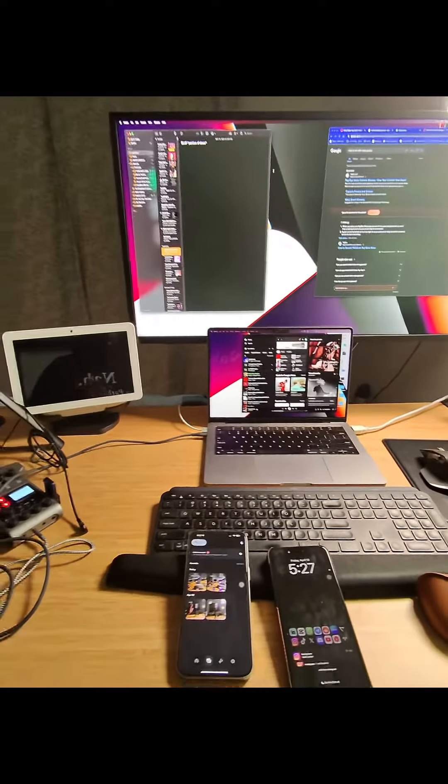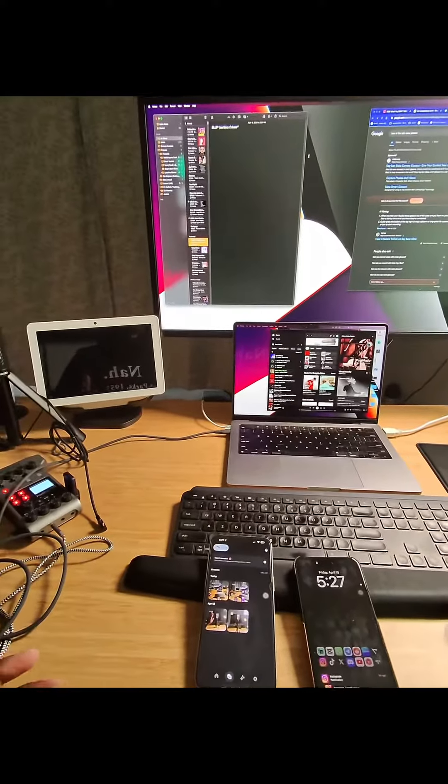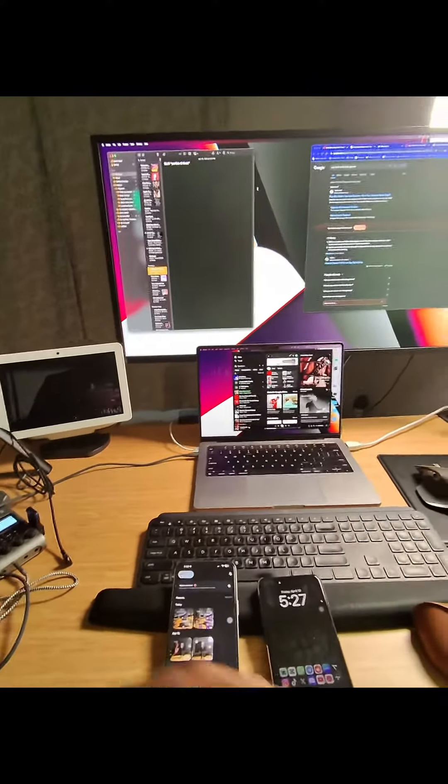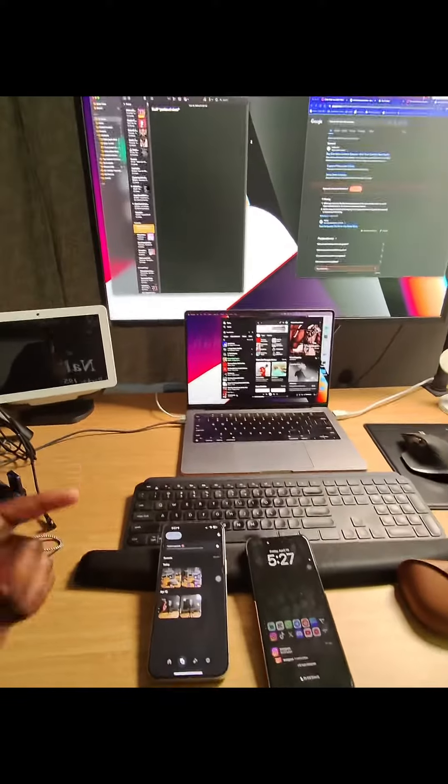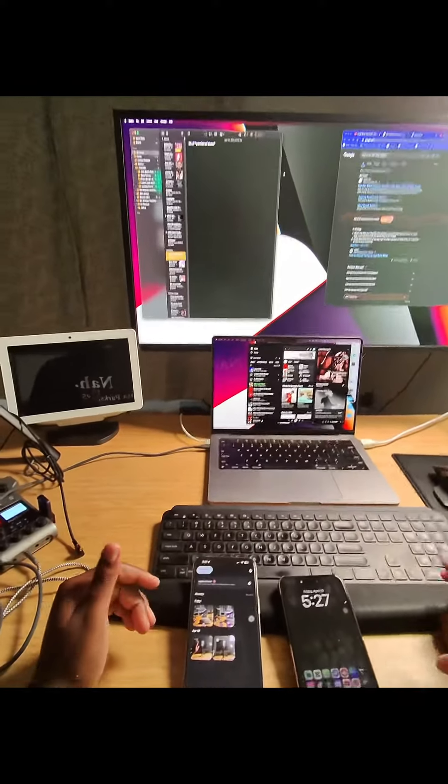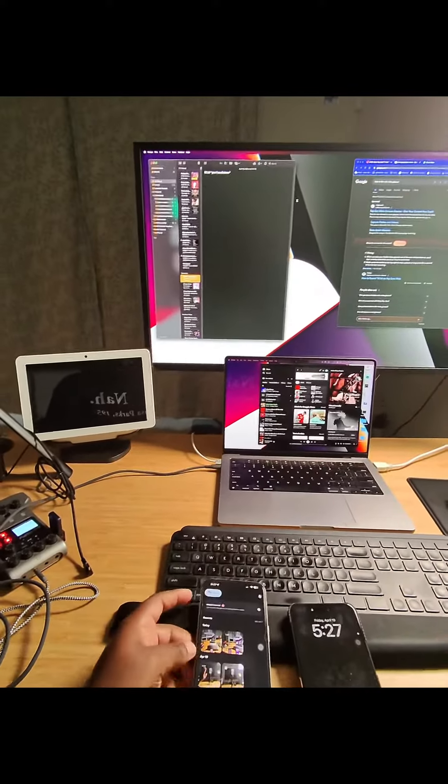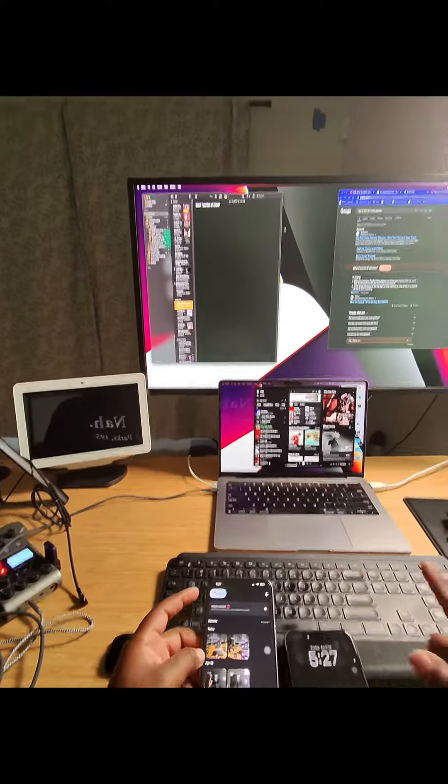I didn't think I was gonna like these, but these Ray-Ban Meta glasses, wow, so this is pretty nice. I really love these glasses. What you're seeing is me at my desk.